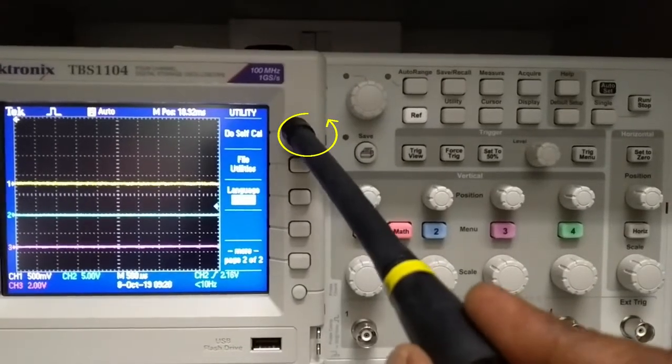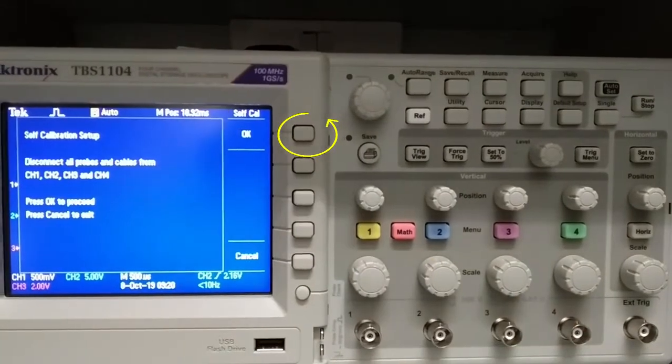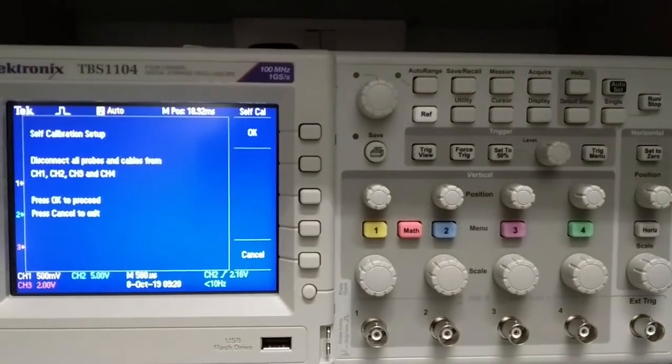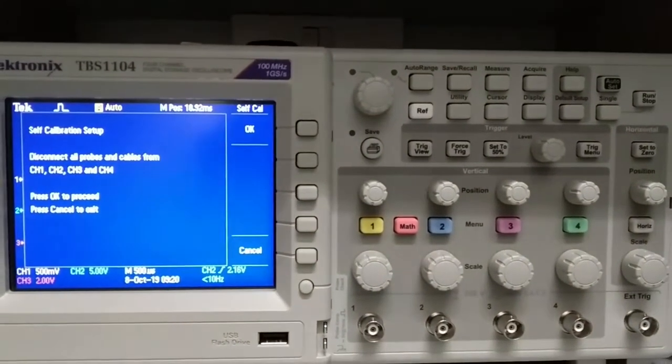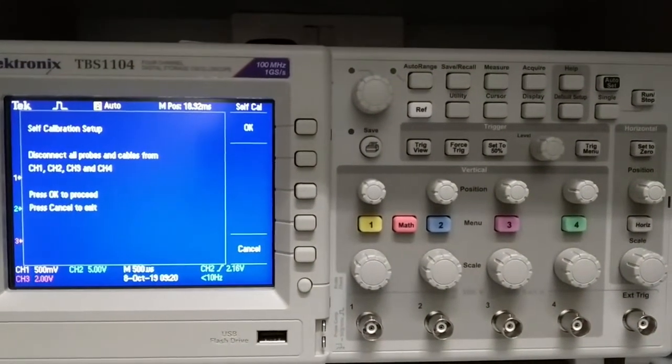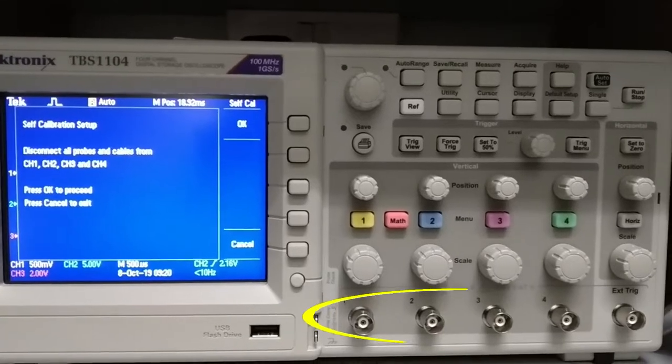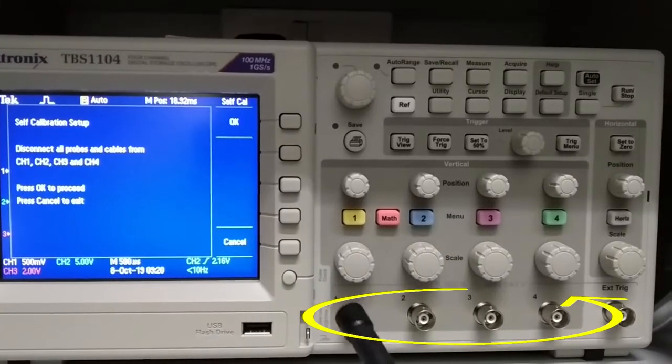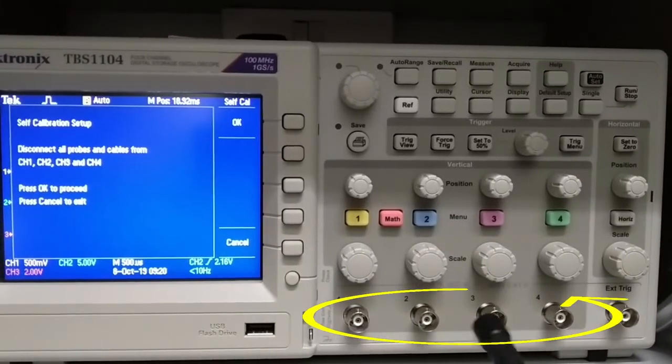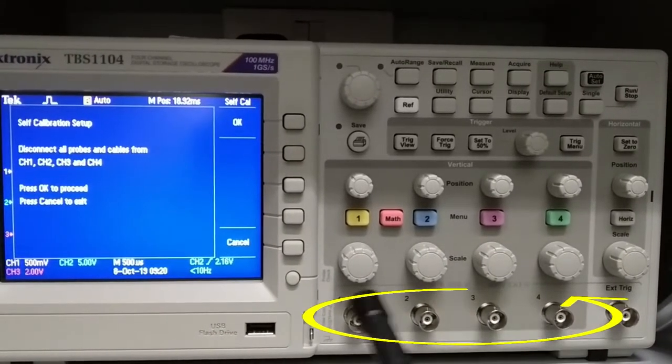After selecting self-calibrate, follow the information on the screen. Before starting calibration, disconnect all the probes and cables from the oscilloscope.